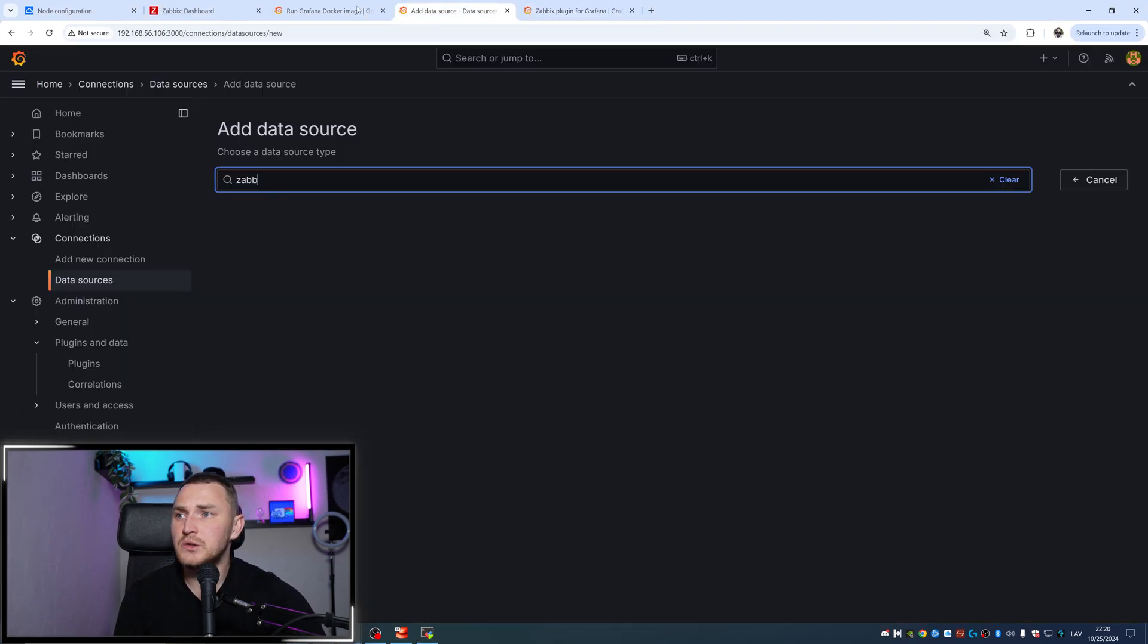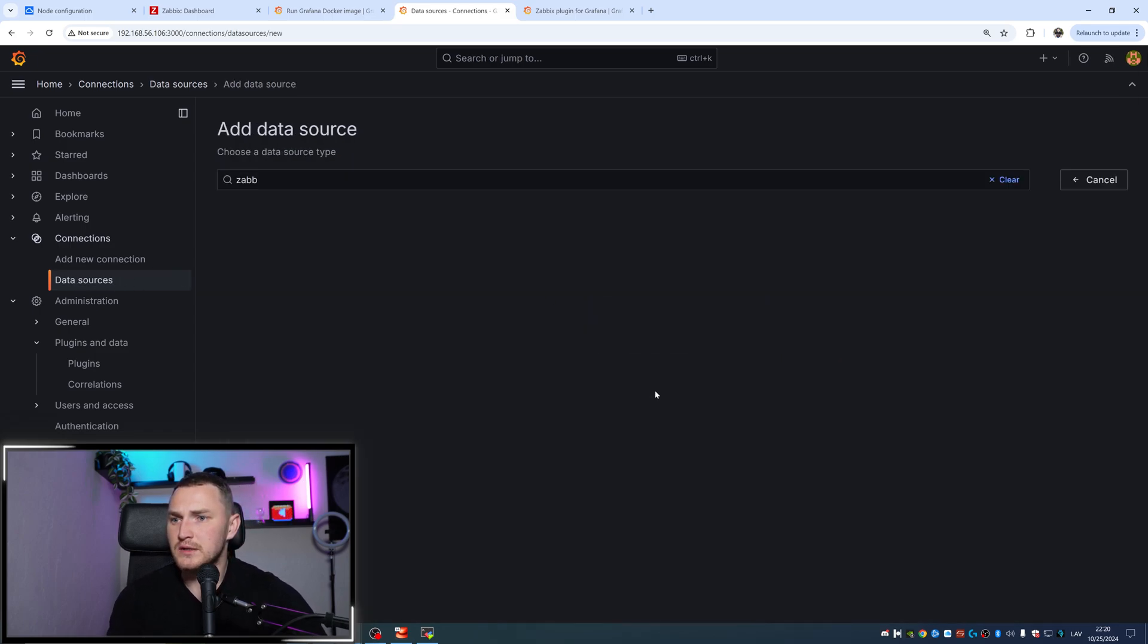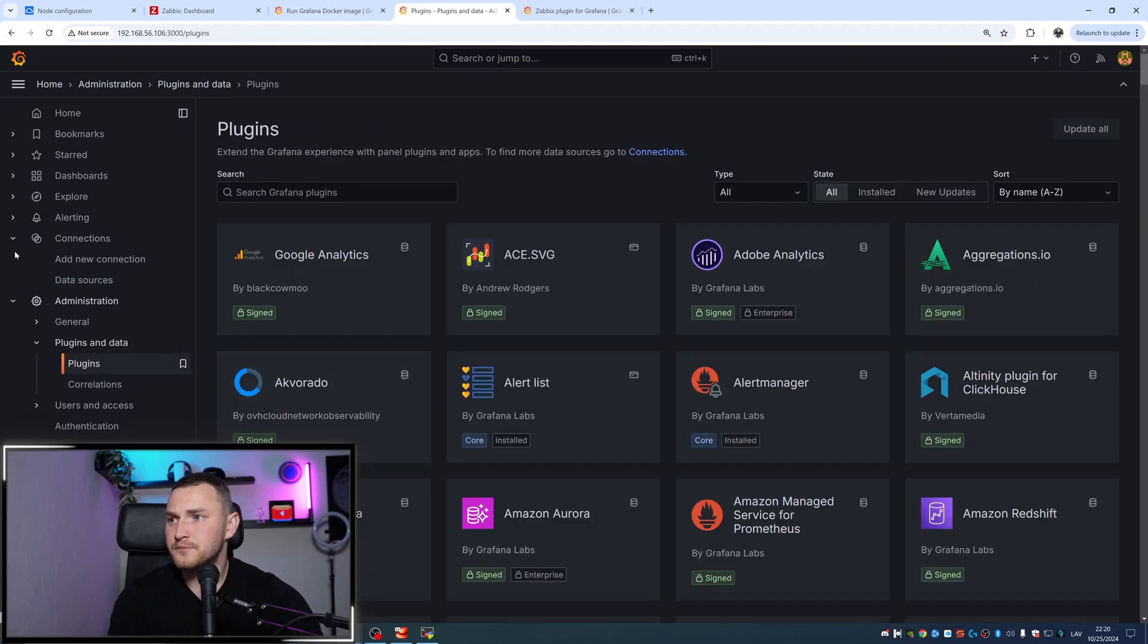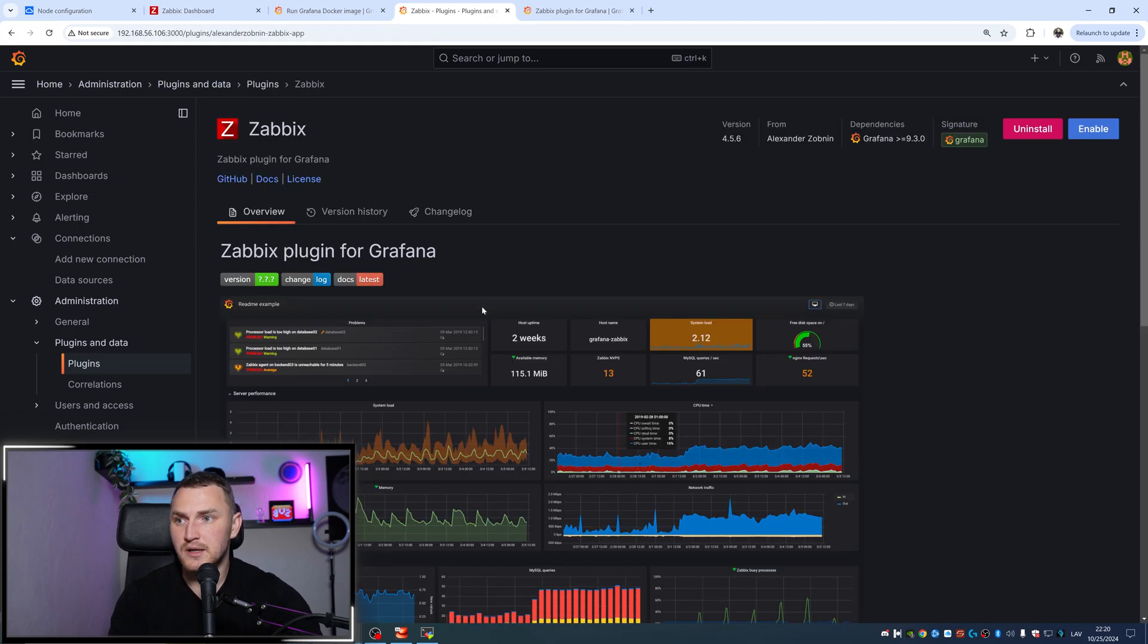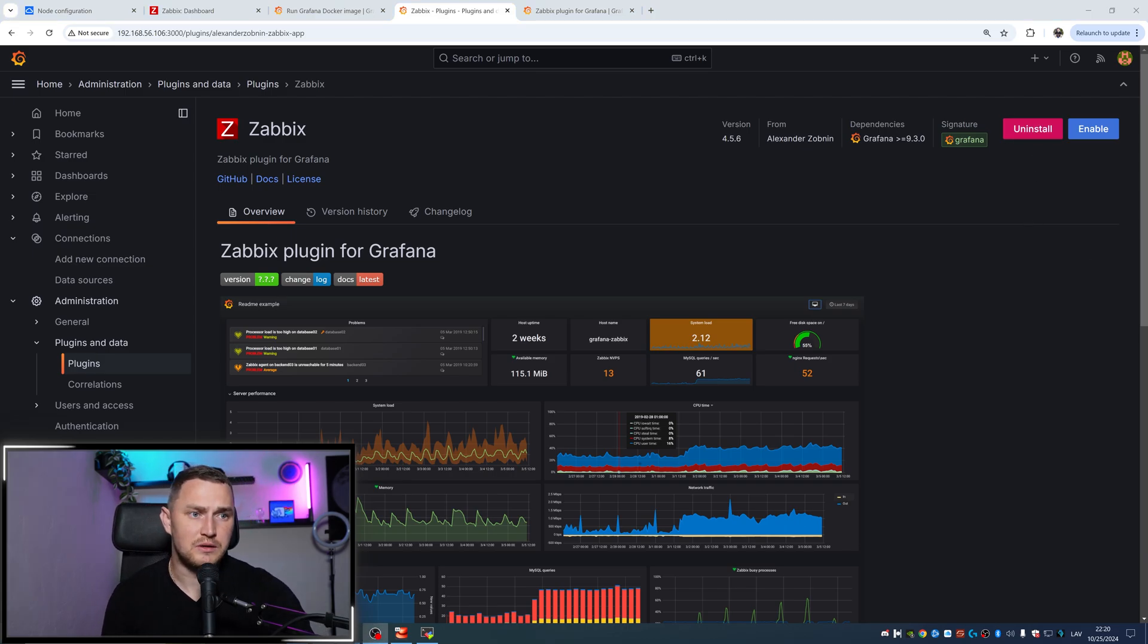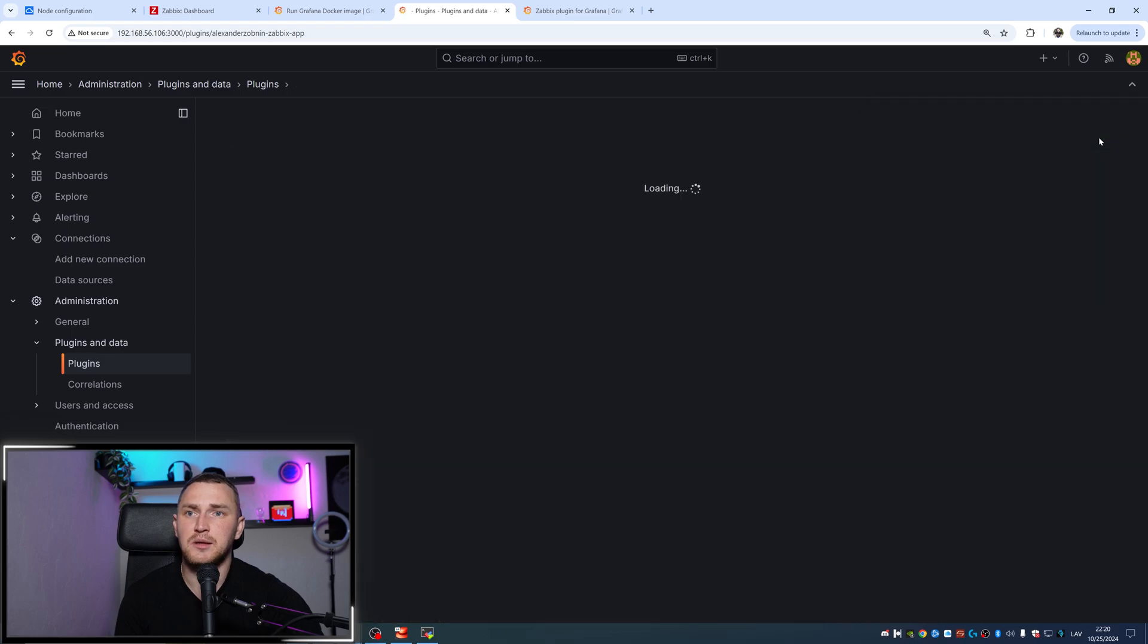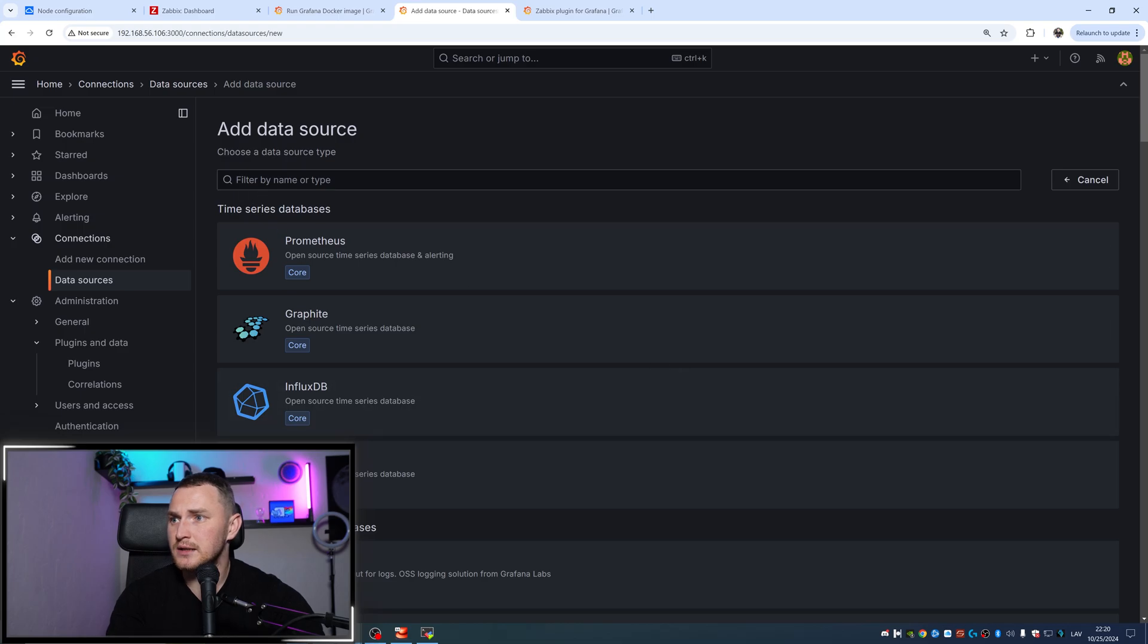When it's available, it's still not going to be visible here. If you go to data sources, add data sources, still no Zabbix. You need to go to the plugins and search here for Zabbix where you will find Zabbix by Alexander Zobman, and it's installed. We have an option to uninstall it, which is not what we need - we just need to enable it. When the plugin is enabled, then we can go to data sources, add a data source, search for Zabbix, and do the configuration.